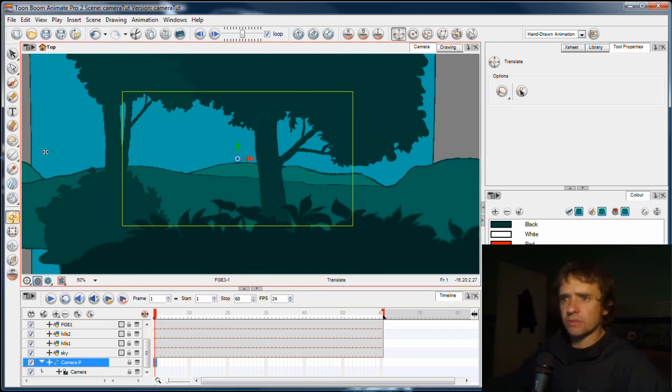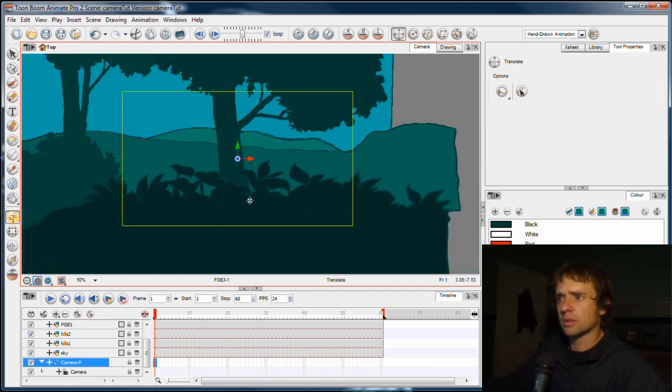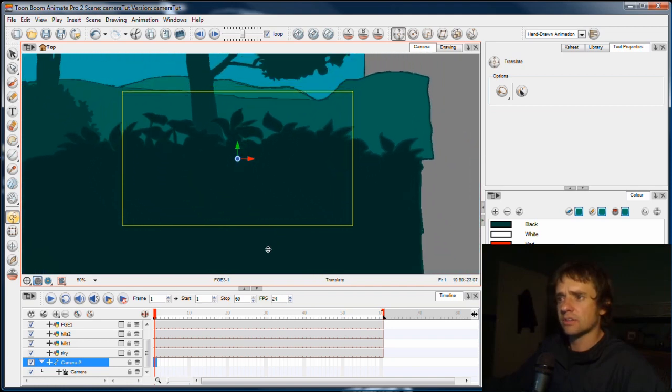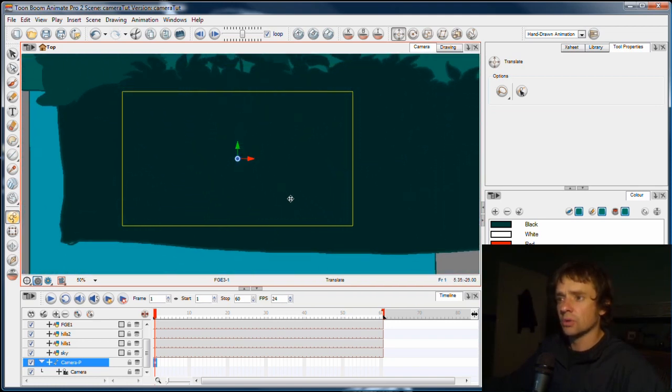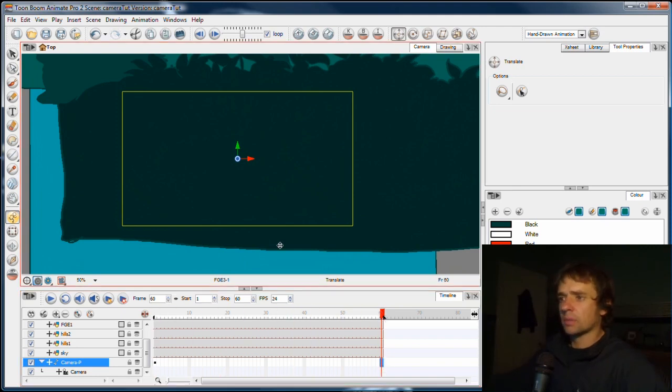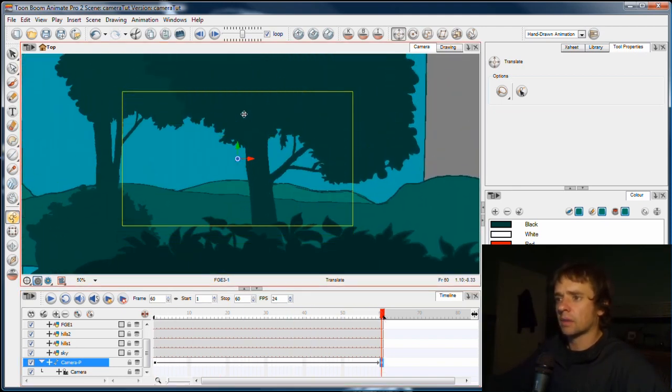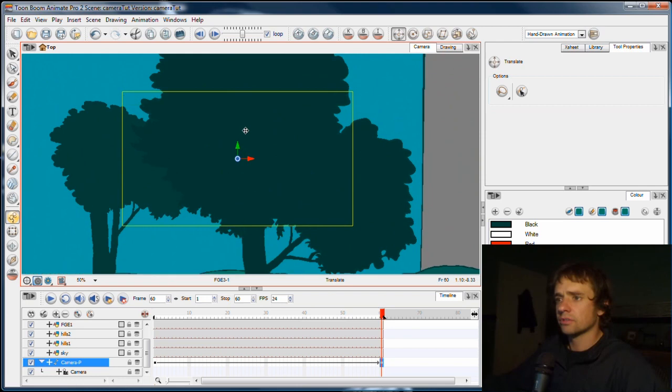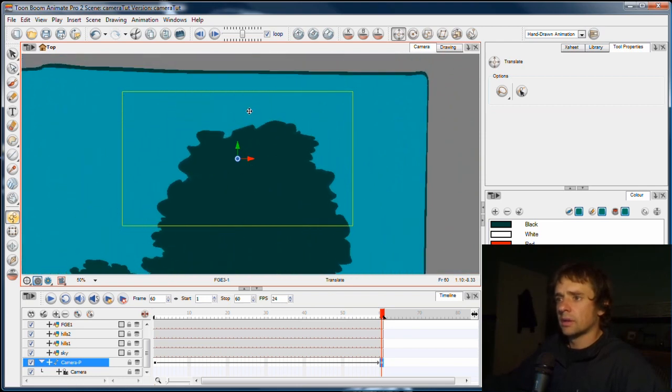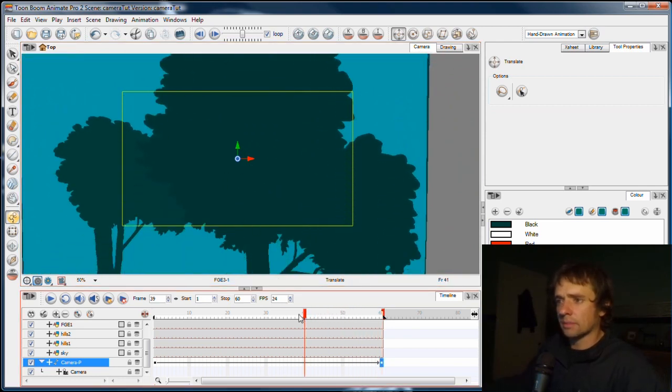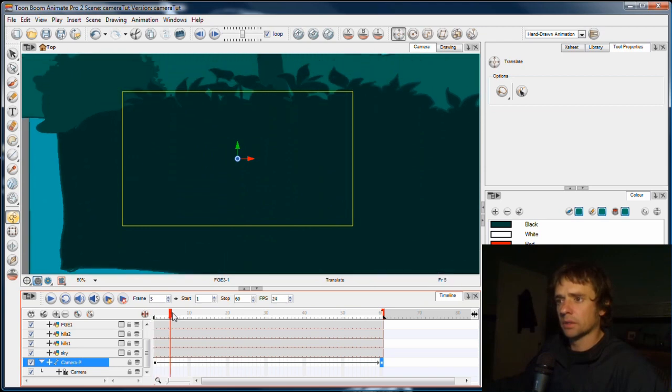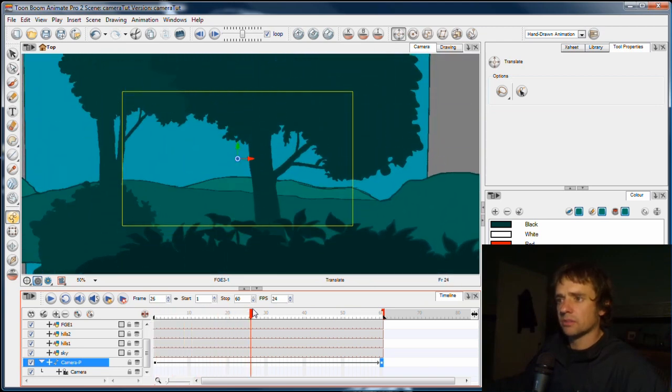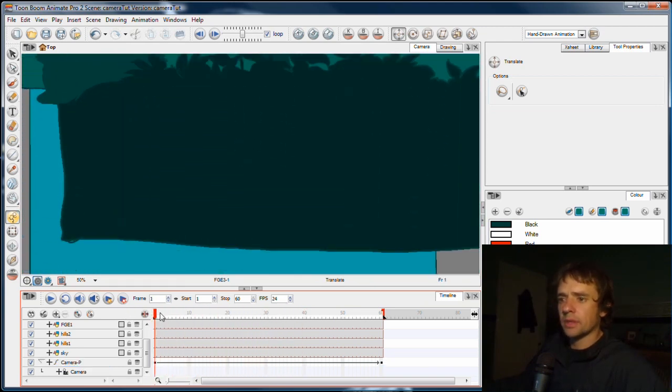So when I start moving this around, I'll have the animate button on and I'll just move the camera down to here. Let's say we want to start low and then by the end of the scene, we want to pan up. So I'll just scroll up and when we play that, there we go. That's a very simple pan.